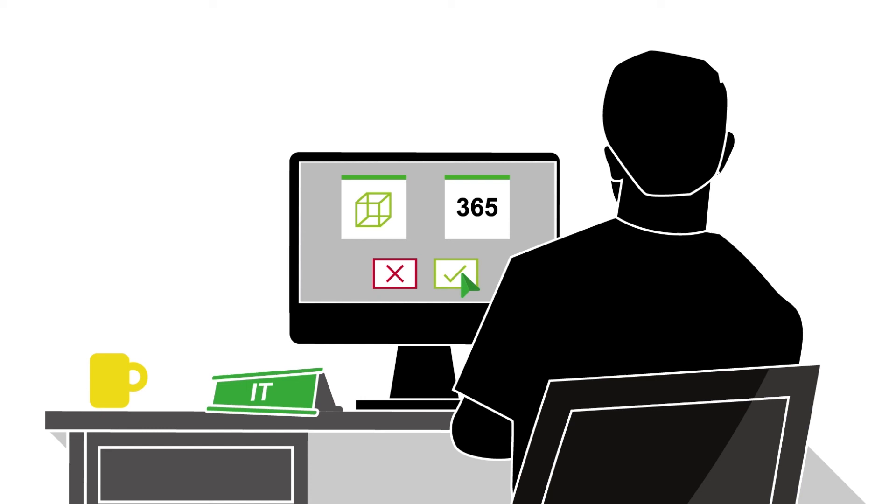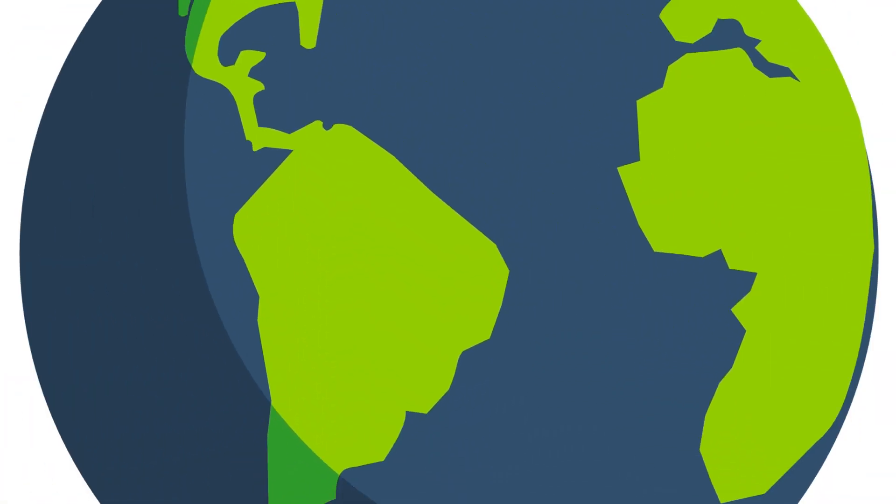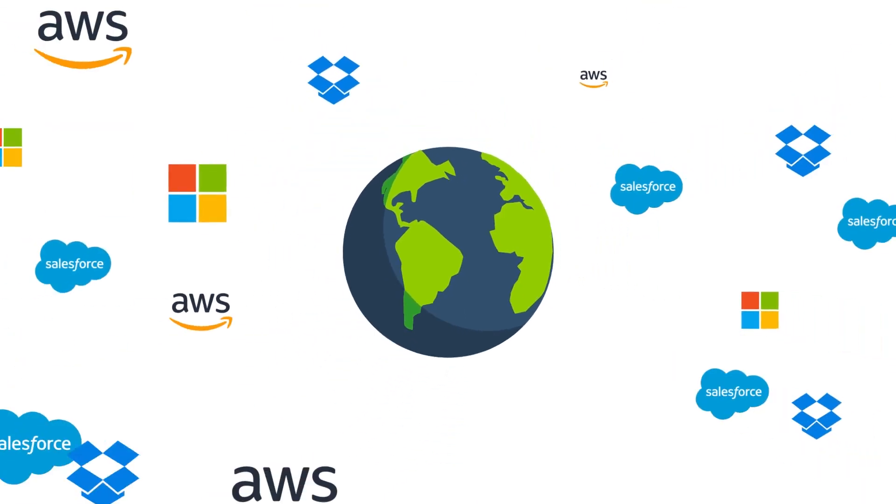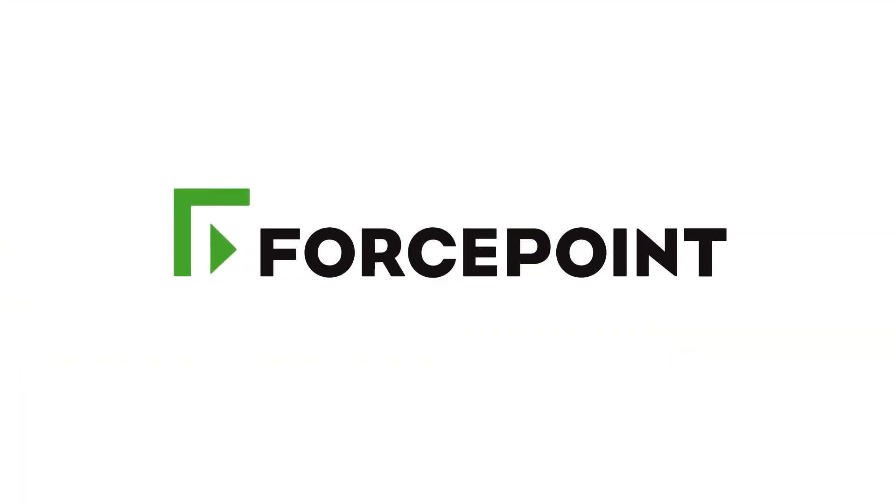Get the visibility and control you need so your people can do great work anywhere, anytime. Unleash the power of the cloud with ForcePoint CASB.